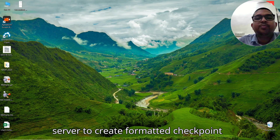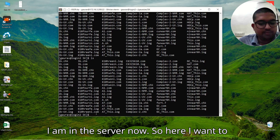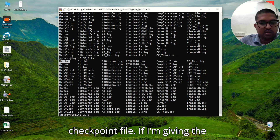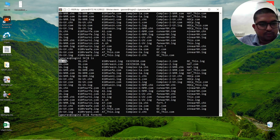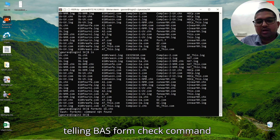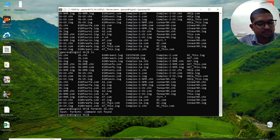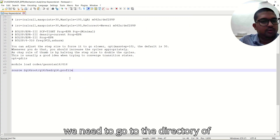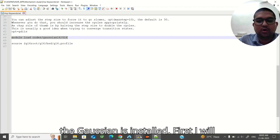Now we'll use the HPC server to create a formatted checkpoint file. I am on the server and I want to convert this file to the formatted checkpoint file. If I give the command formchk followed by the filename, you see it says: bash: formchk: command not found. In those cases, what we need to do is load the Gaussian module first.